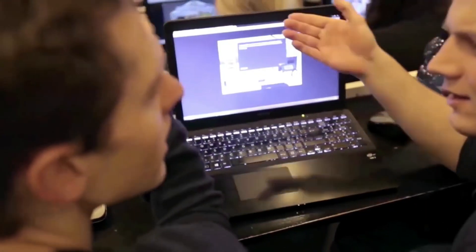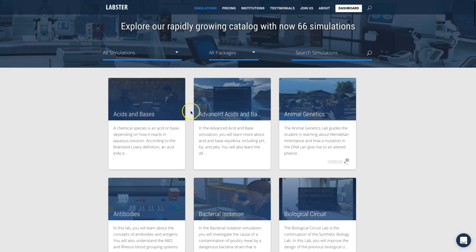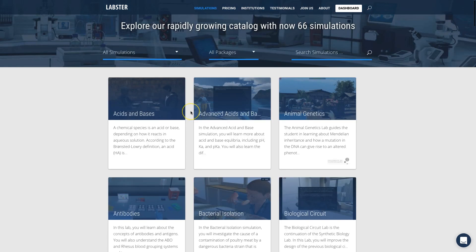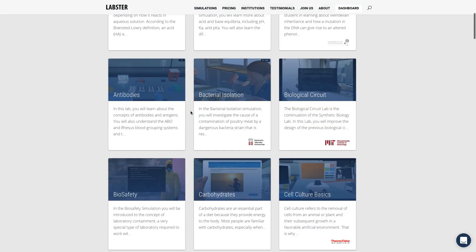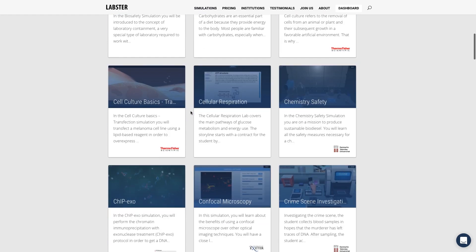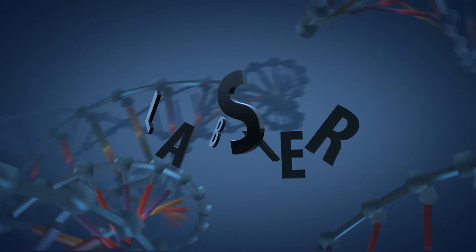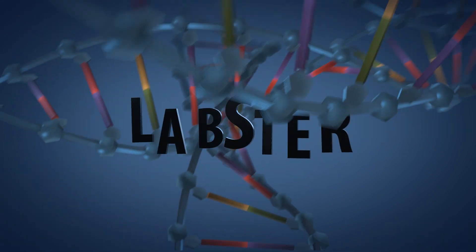People all over the world already love and play our simulations every day to learn science faster. And now you can get started with Labster too. Just go to labster.com and find the topic you would like to learn with our fun and engaging simulations. Labster, empowering the next generation of scientists.